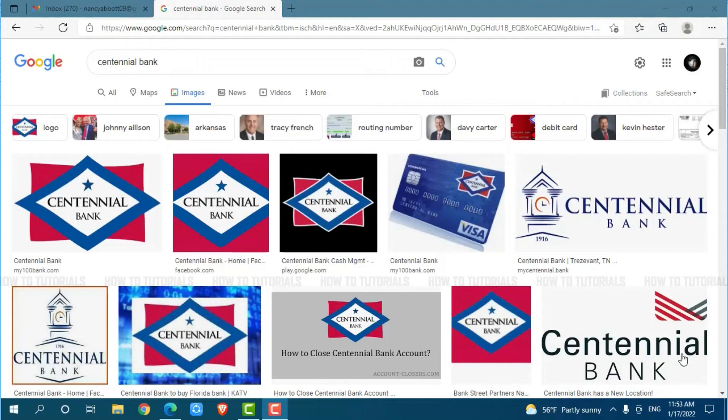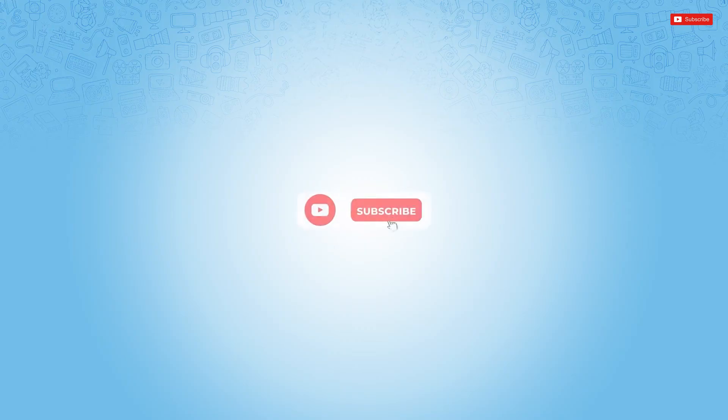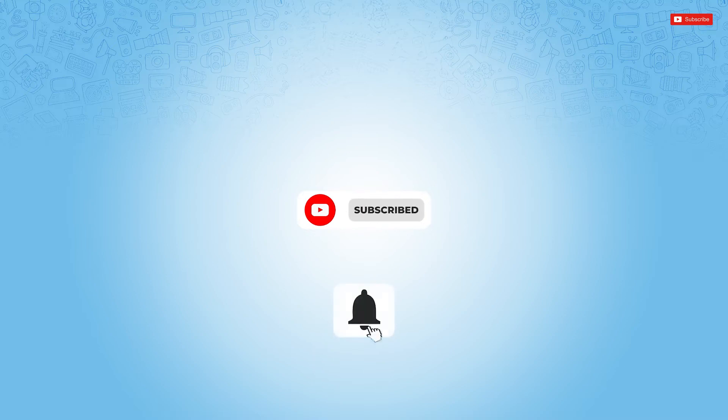Hello everyone, welcome back to a new tutorial video on how you can sign up for an online bank account on Centennial Bank. Before starting this video, please make sure to subscribe and press the notification bell icon to get up to date.